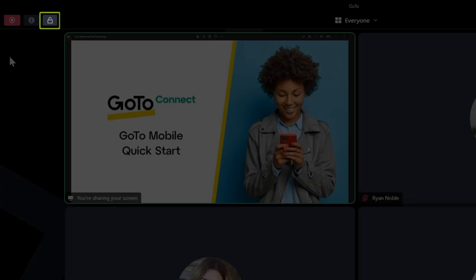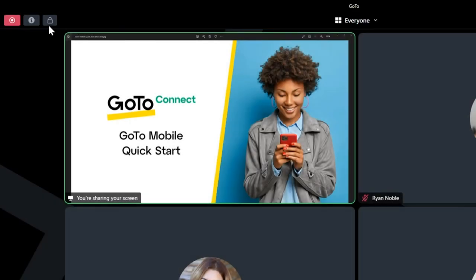If you are the organizer or co-organizer, you can lock or unlock the meeting by clicking this button. If a meeting is locked, attendees who try to join will be put in a waiting room until you unlock the meeting.